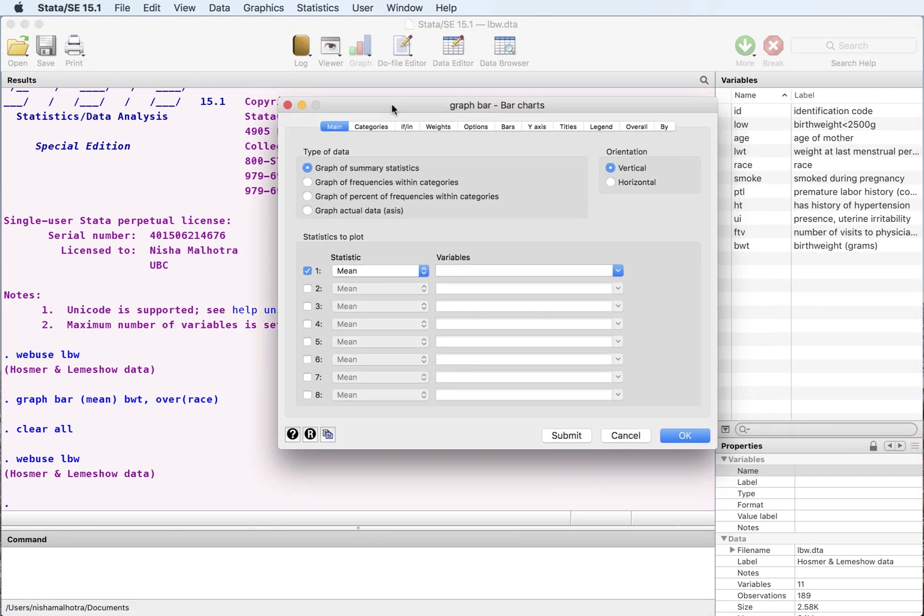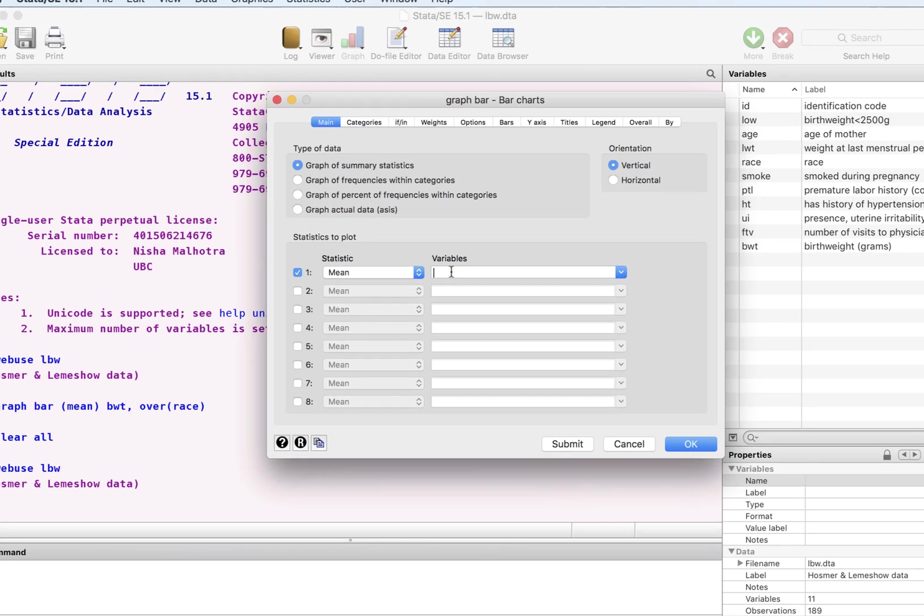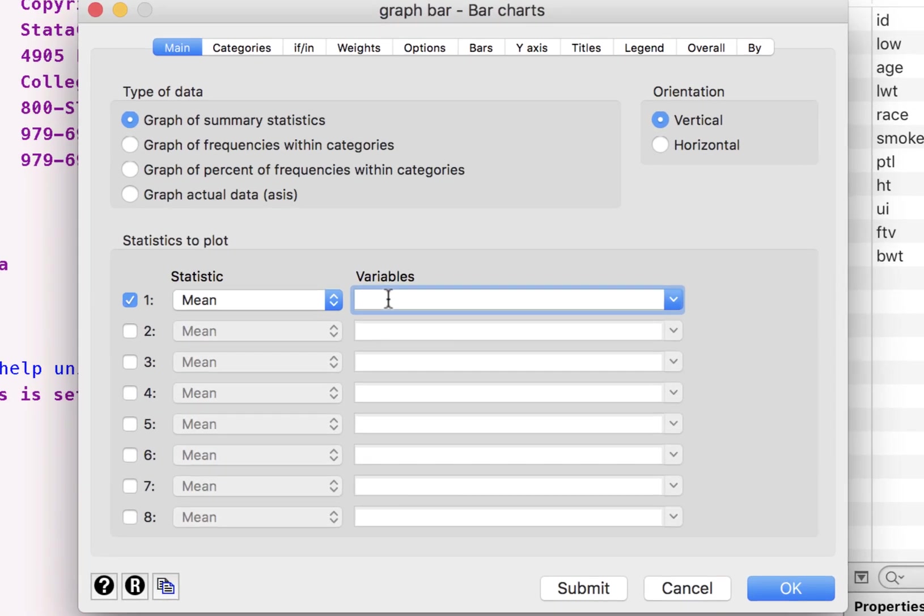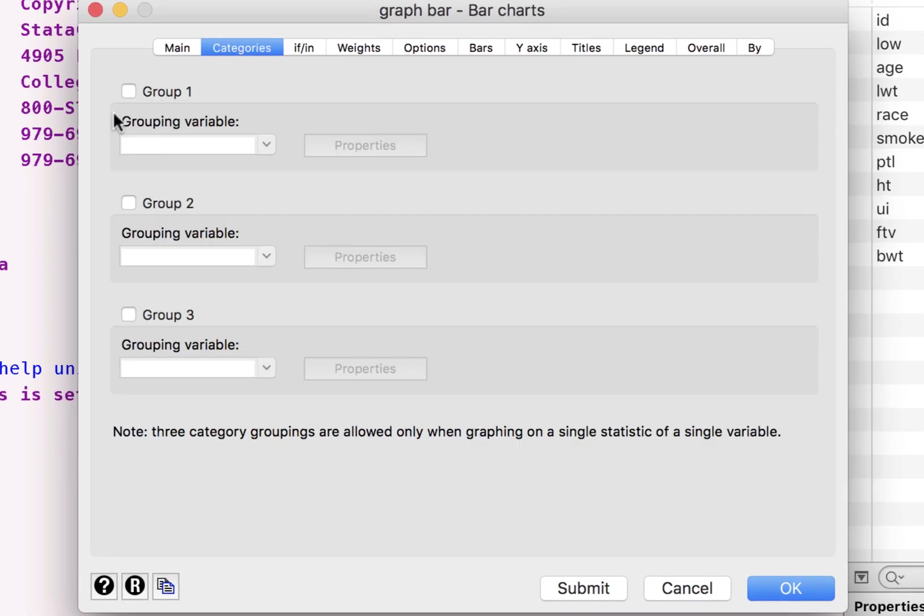And bring this here. Mean of birth weight. Categories. Let's do this across race. And submit.